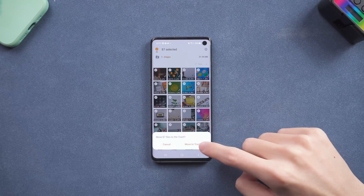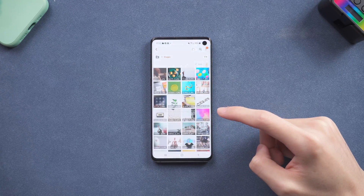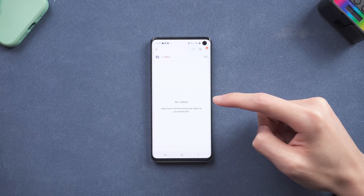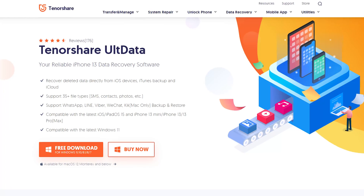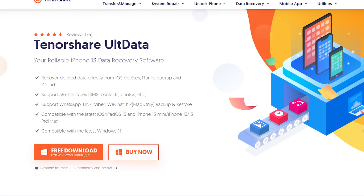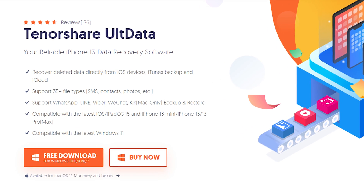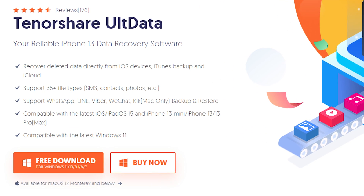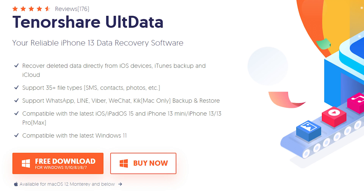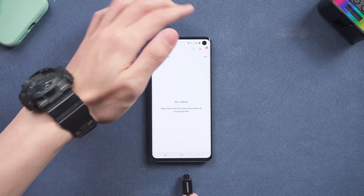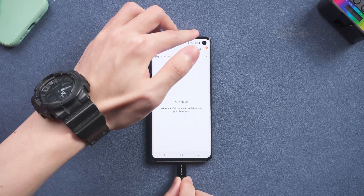First I will delete the data on my android so that you can see how it works. We will be using a tool named UltData for android. You can check the download link in the description and download it. Once you finish downloading, open UltData for android, and then connect your phone to PC.